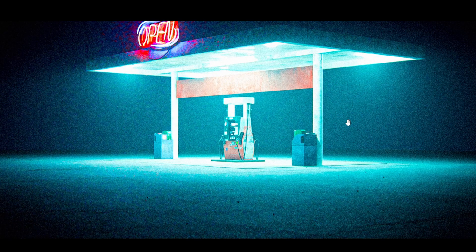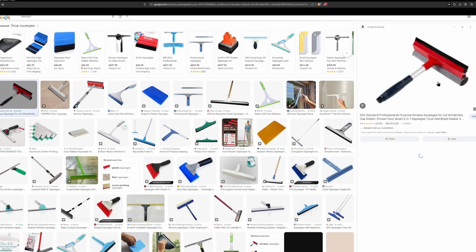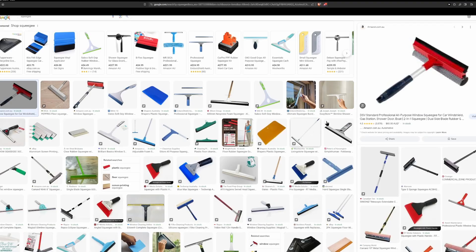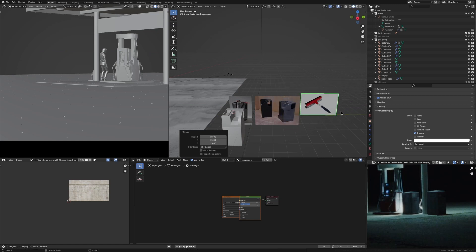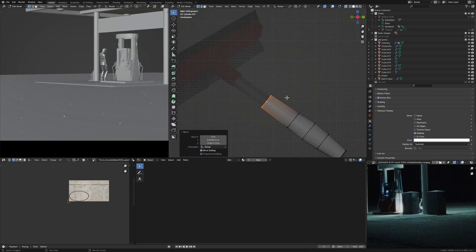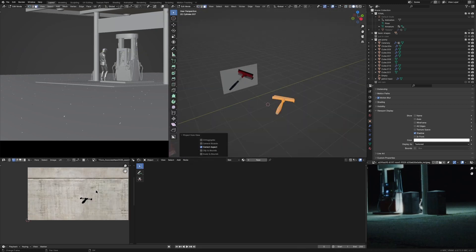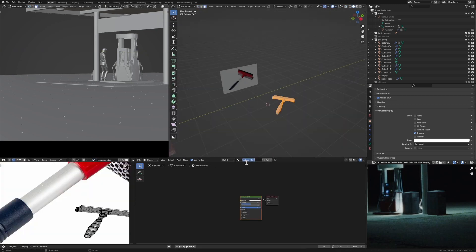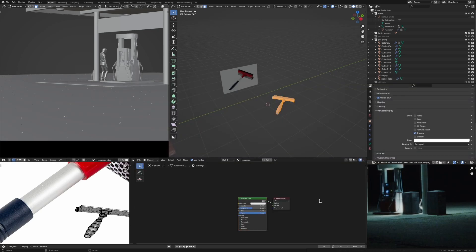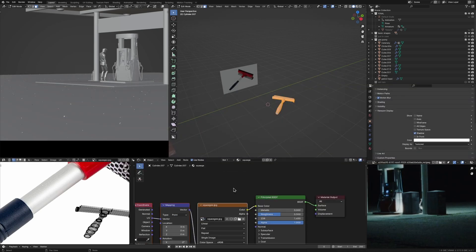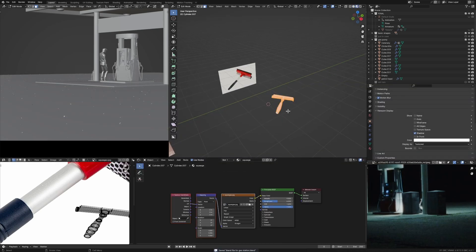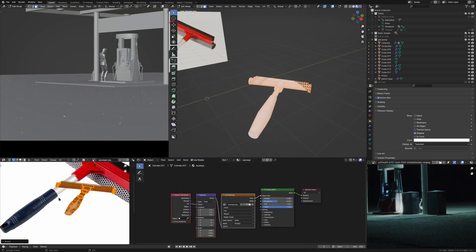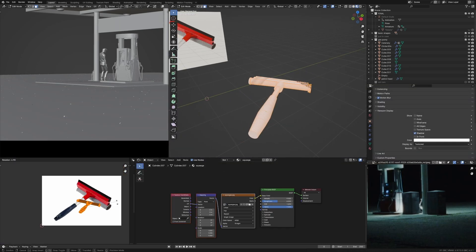So yeah, that's the basic technique. You find a picture of what you want to model, you put it in the background of your scene, you model some basic shapes, you UV project it and you're done. It's a really simple and easy, quick way to make these background assets for your scenes.